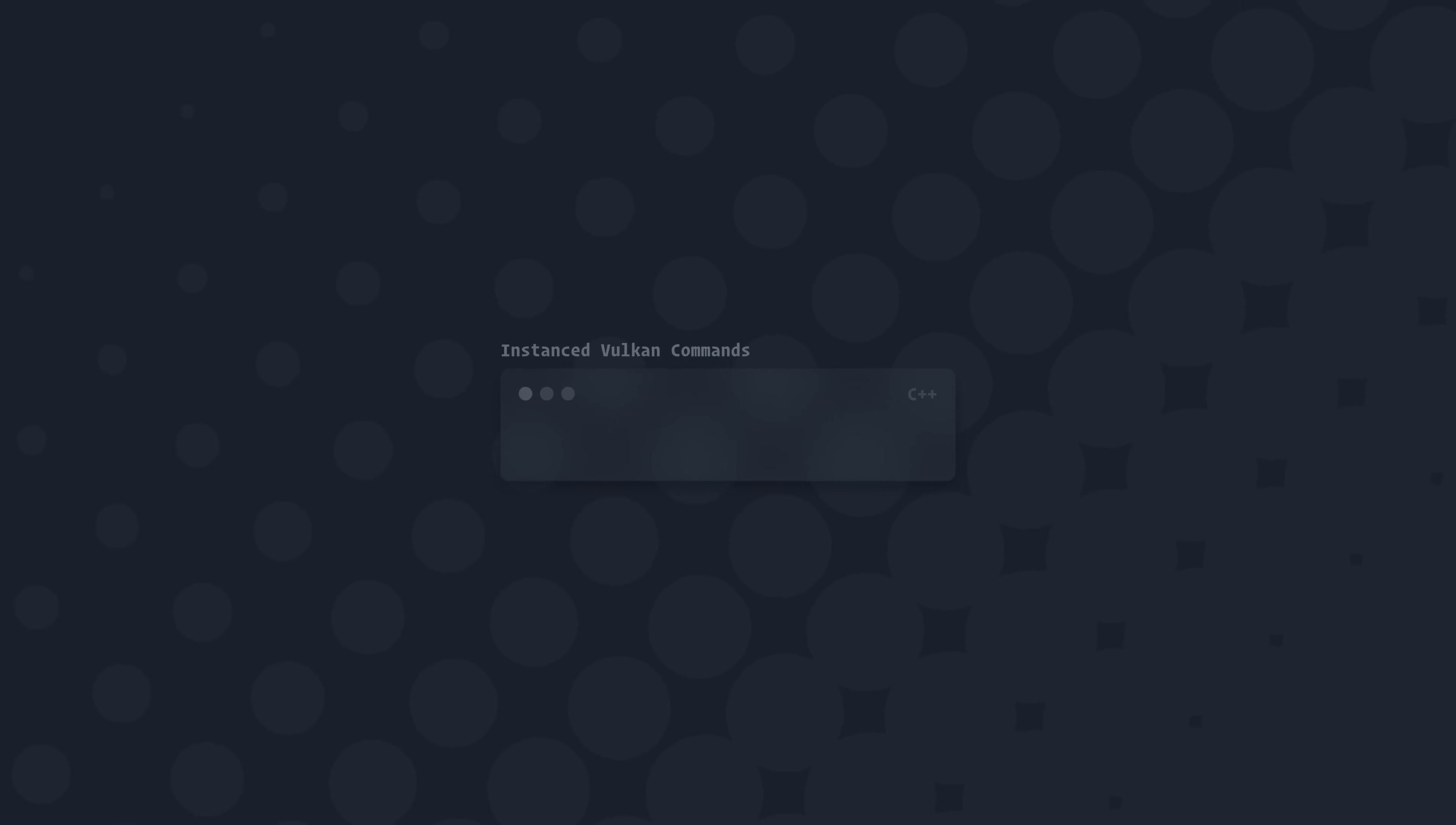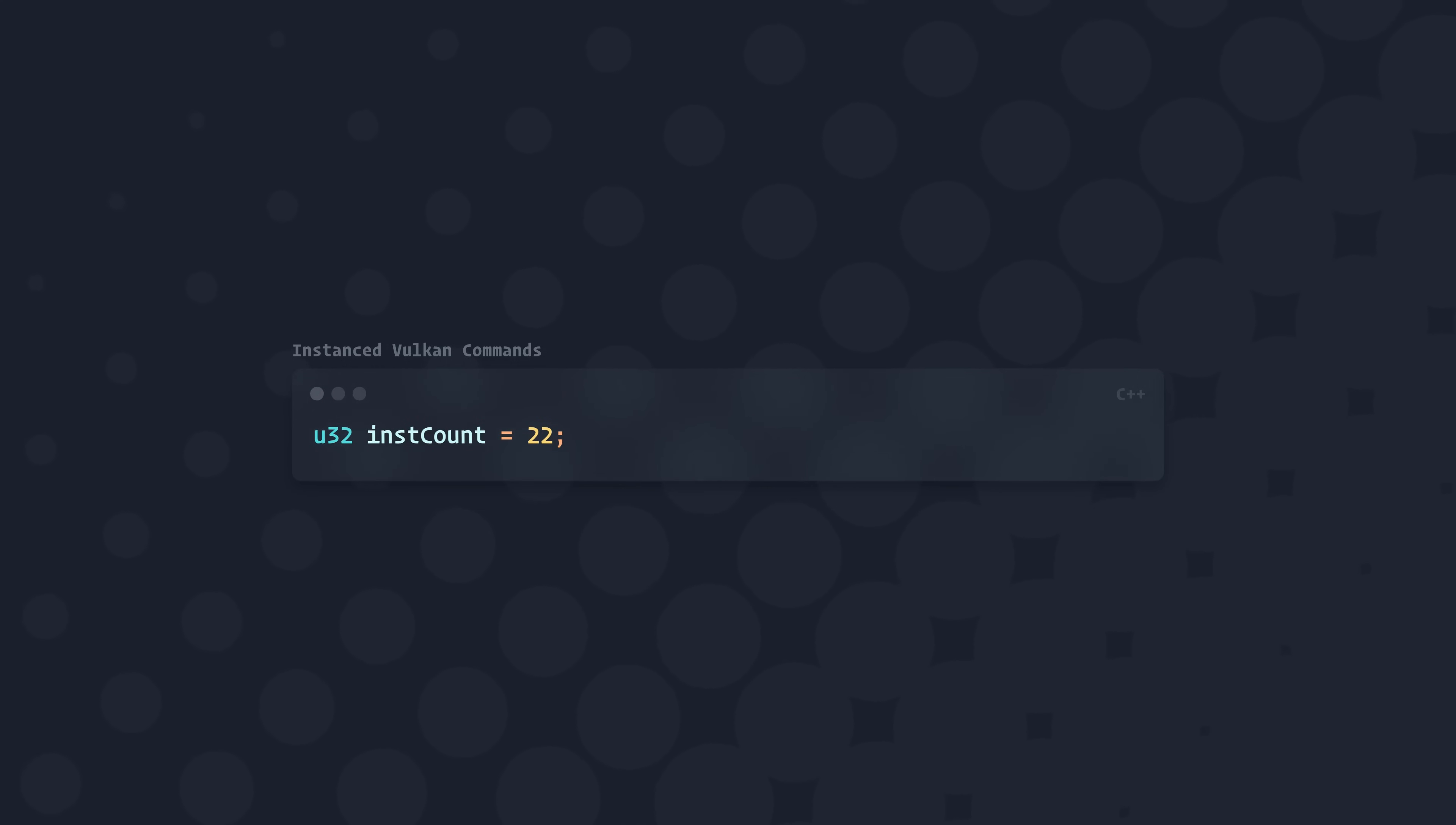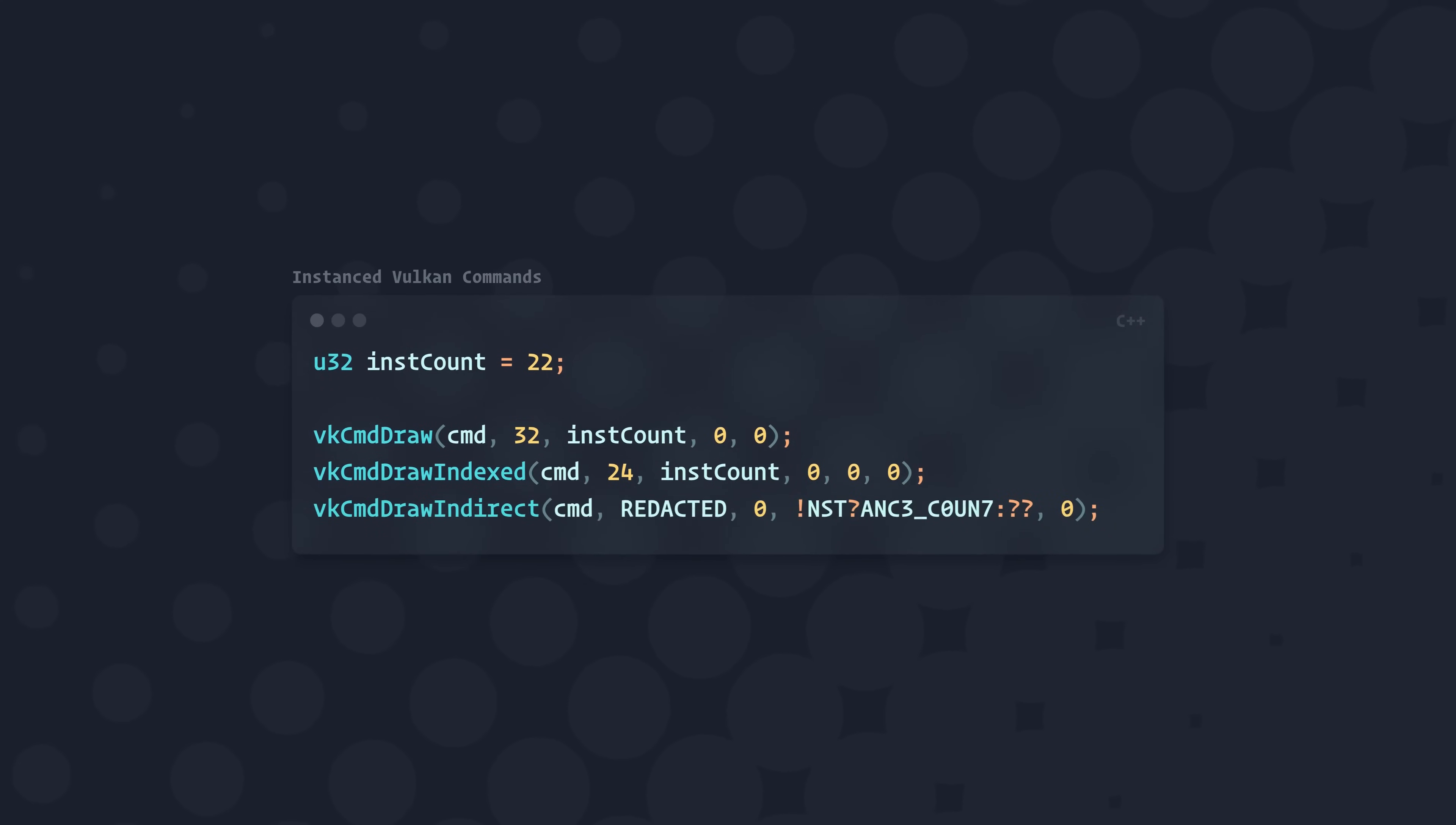Instancing is also really nice on data throughput, as the only additional information that needs to be provided on top of a base draw call is one integer telling the GPU how many meshes you want to draw. It's so efficient, in fact, that when the Vulkan API was designed, they didn't even bother implementing non-instanced rendering. All basic draw calls are instanced by default, and if you want to draw a single mesh, you just have to pass in a 1 for the instance count.